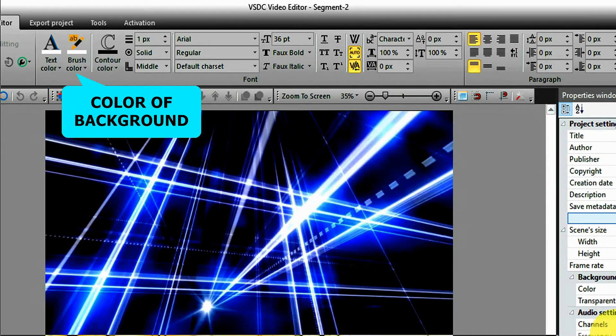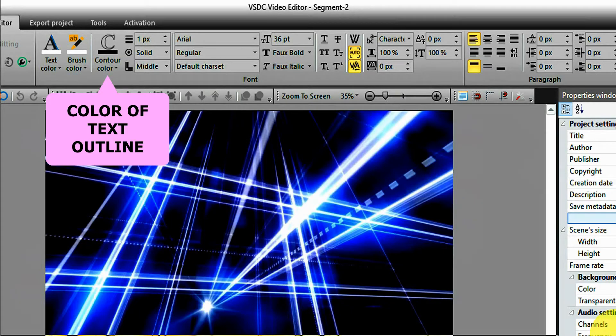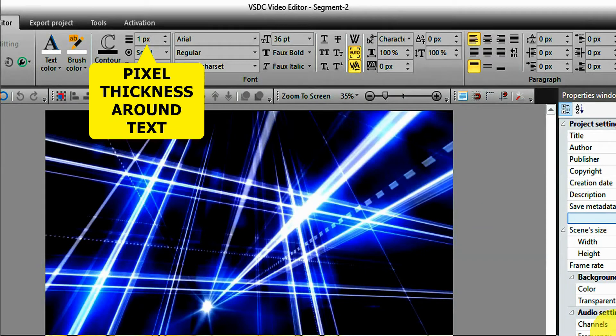The third tool is the color of the outline that you want around your text and in pixel thickness.